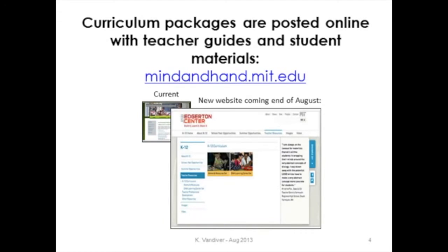We have curriculum packages also posted online with teacher guides and student materials, and these are at a website called Mind in Hand — the motto of MIT — also showing these two screen views. And the atoms and molecules set is the one I will be talking further about today.